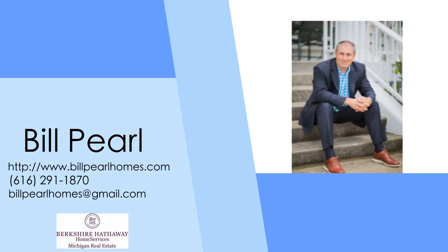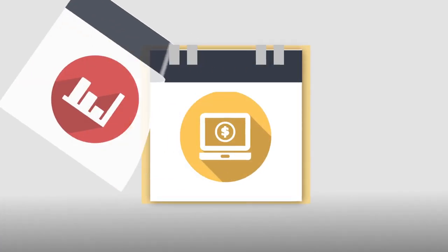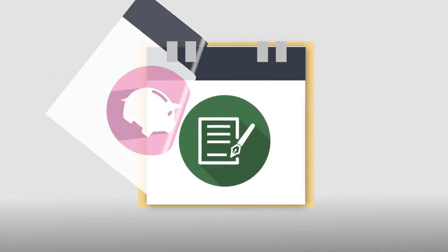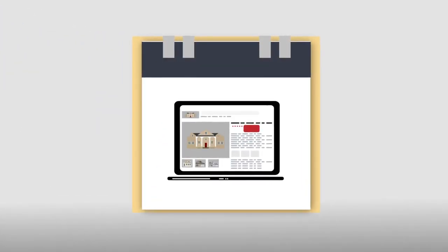As your realtor, I study every day and use all the latest marketing trends to ensure you have all the up-to-date tools and maximize your exposure.